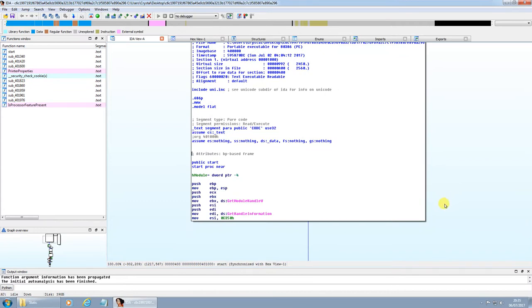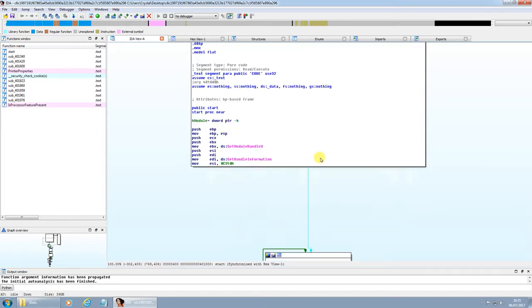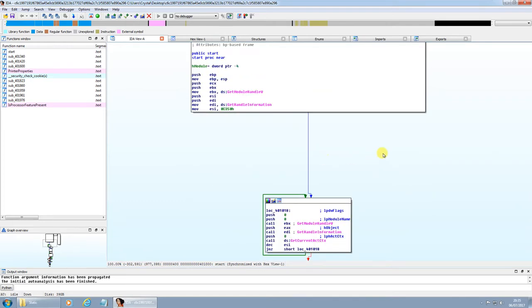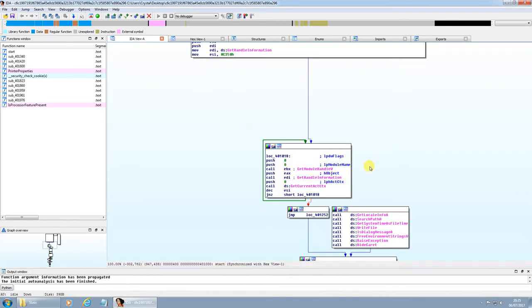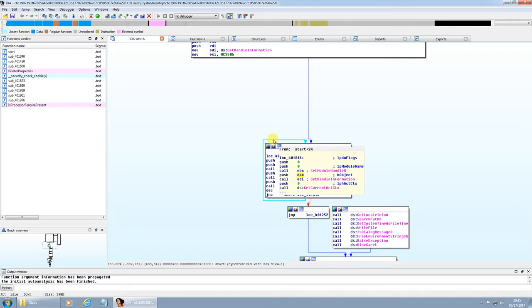Another thing notable about this ransomware is it requires user permission, so it requires user access control to be accepted from the user. The way it would get around that is by generating a pop-up window to say it was part of Windows display color calibration, and the user access control was stopping it from running. So that would pop up, you click OK, and then it would pop up asking do you wish to give permission, which a lot of people then would just associate with the pop-up that came up before it, and click yes.